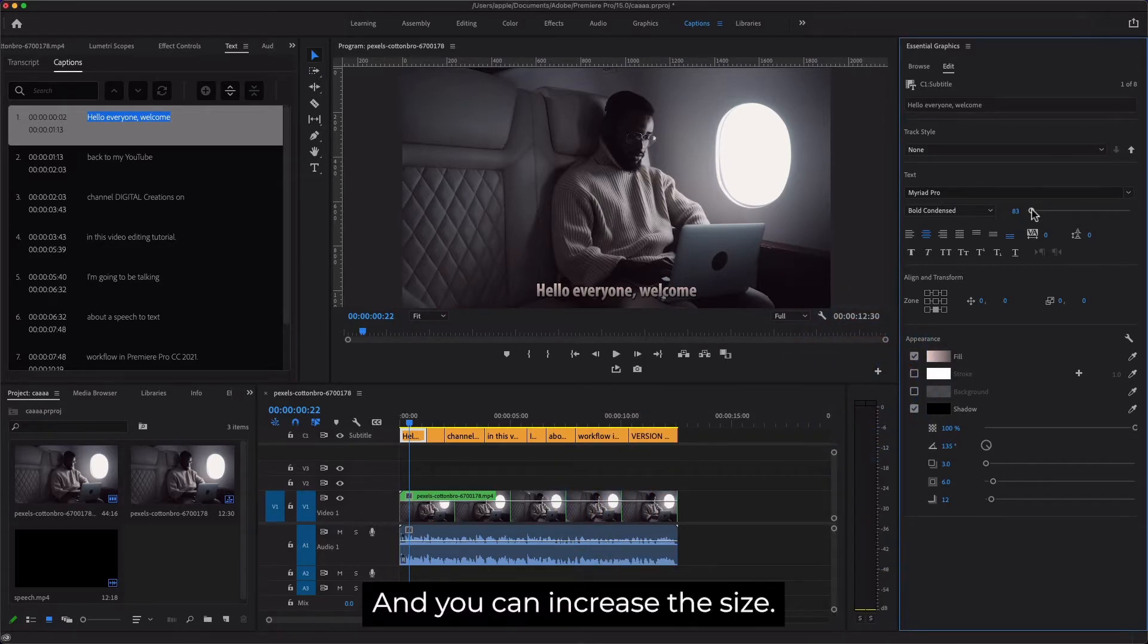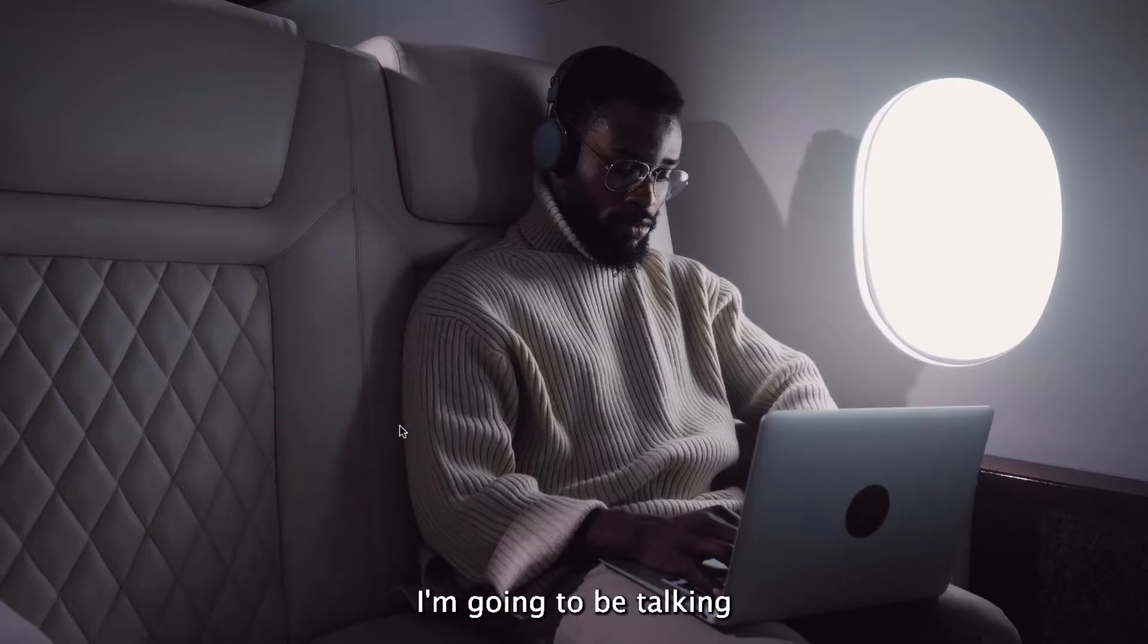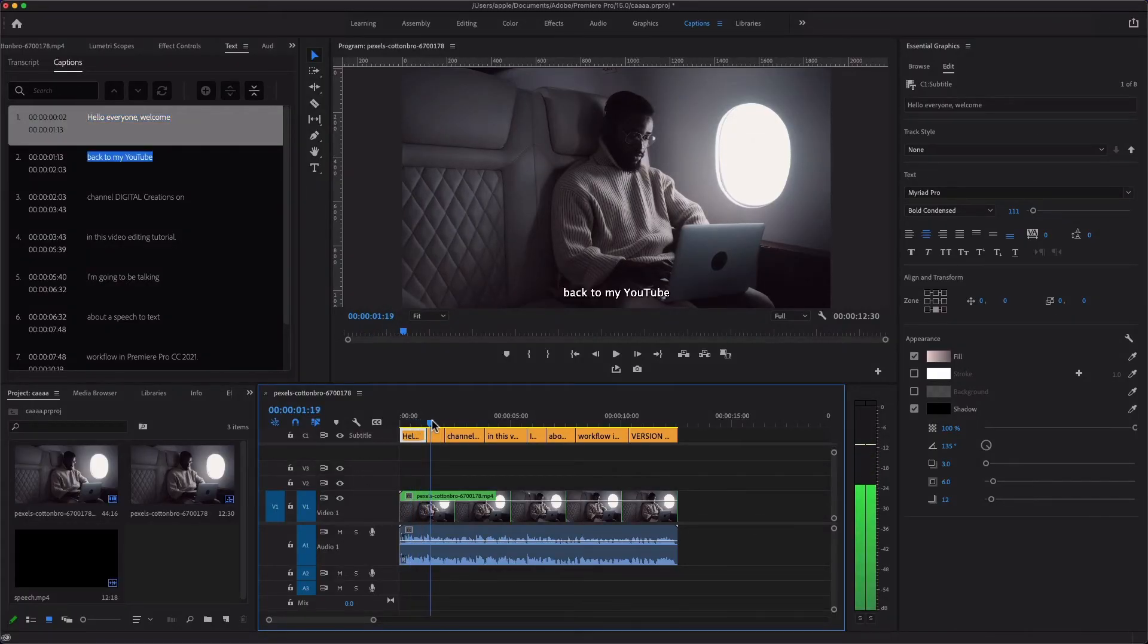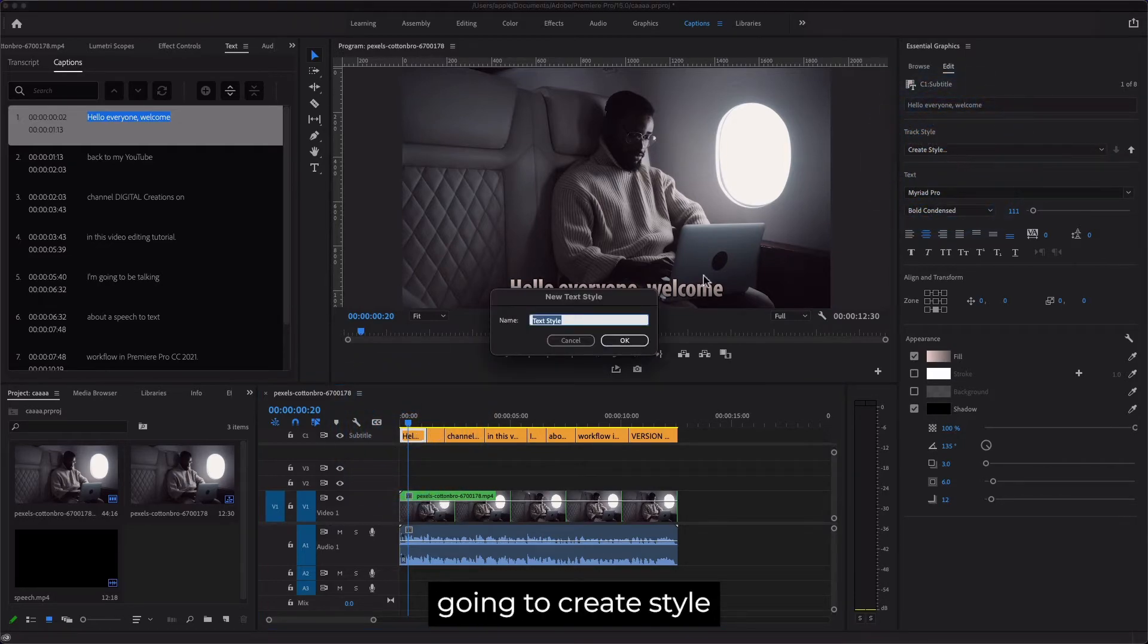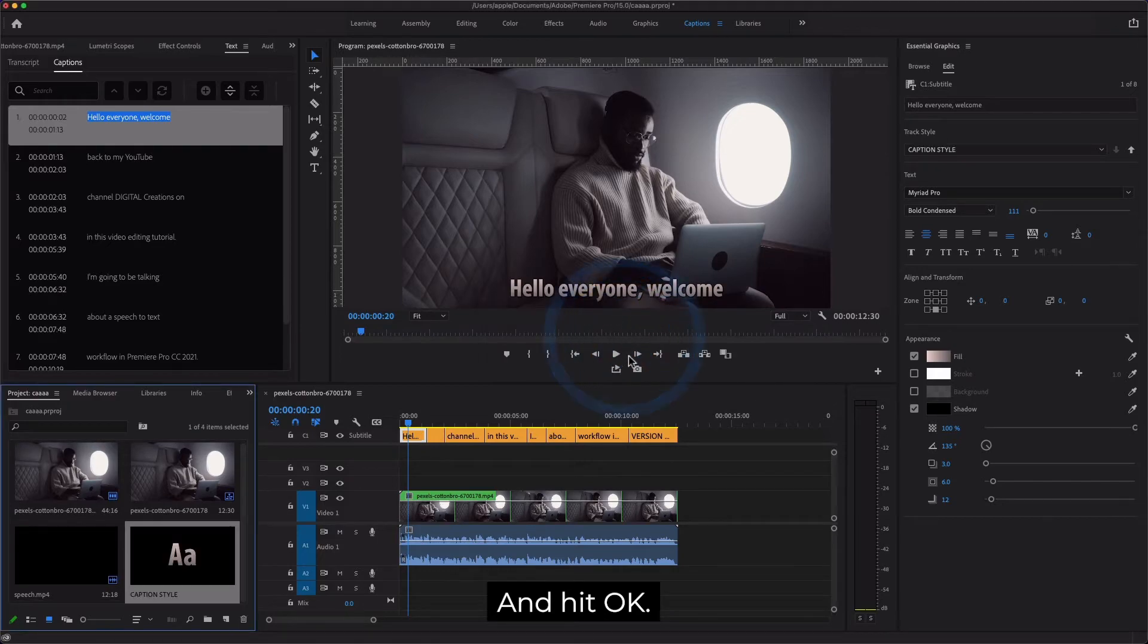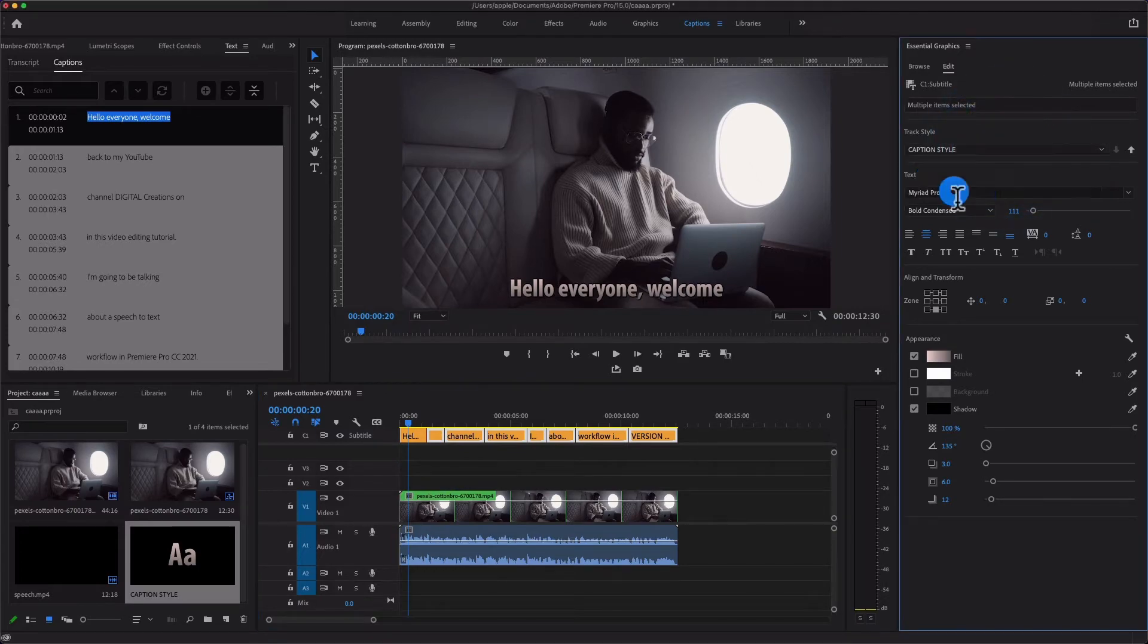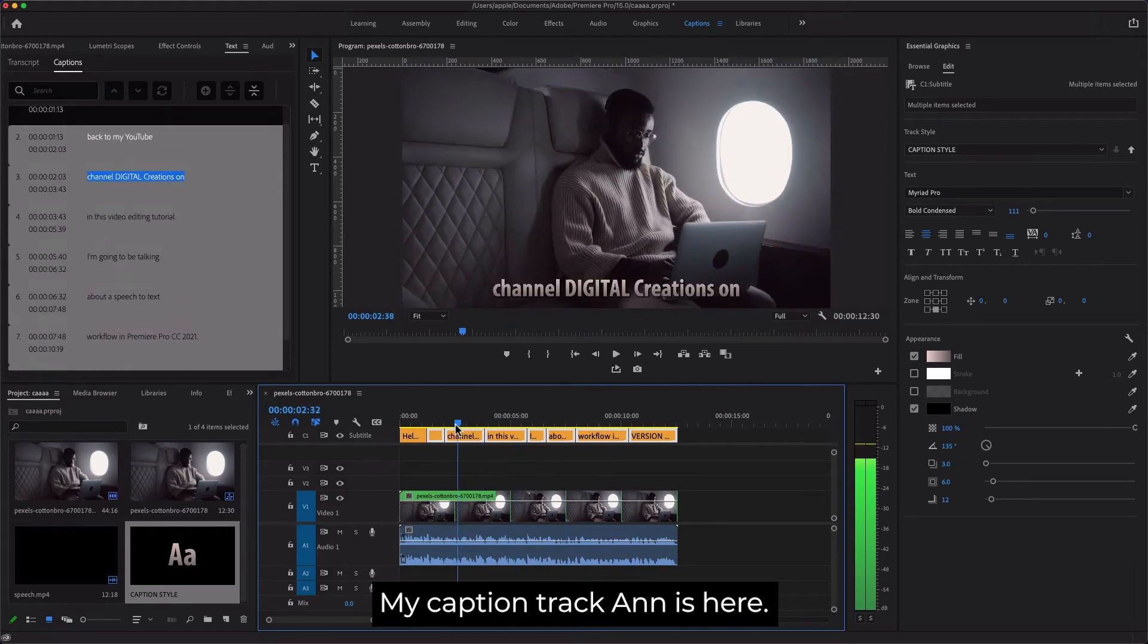You can increase the size. Now you can change the style. I'm just going to create a new caption style and hit OK, and just apply this style to all my caption tracks. And it's here.